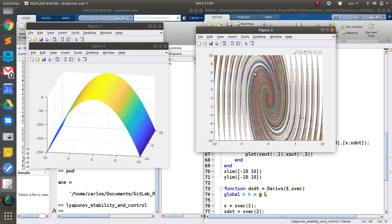That gives you this phase portrait here. This is obviously second-order motion — the x-axis is x and the y-axis is x-dot. For any initial condition it loops around, just like a mass-spring-damper system.